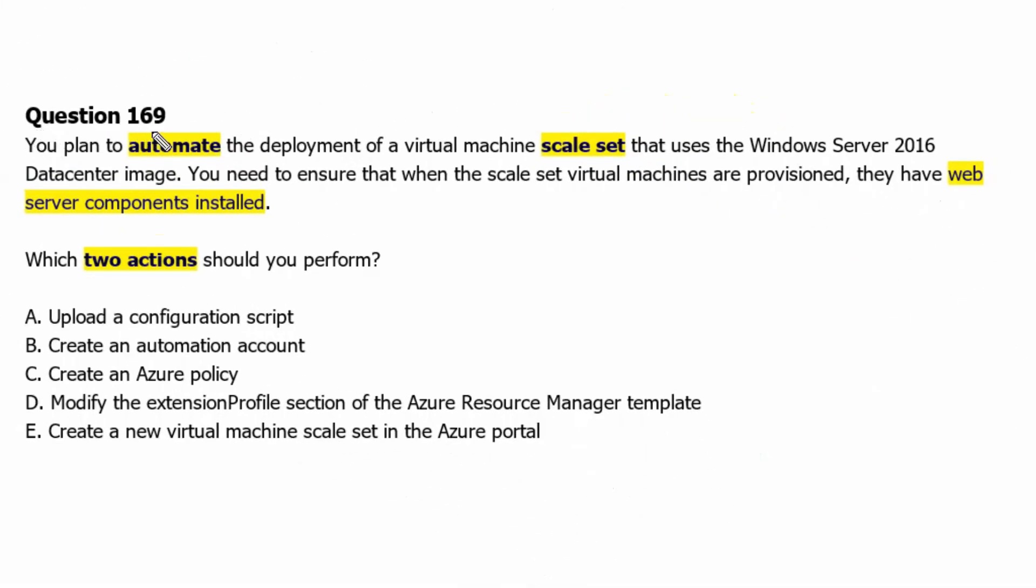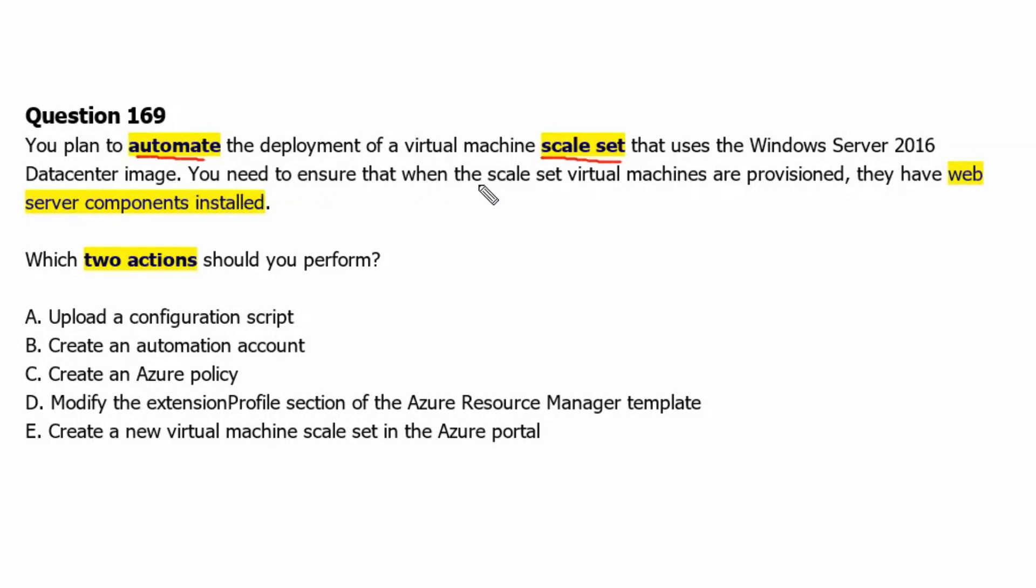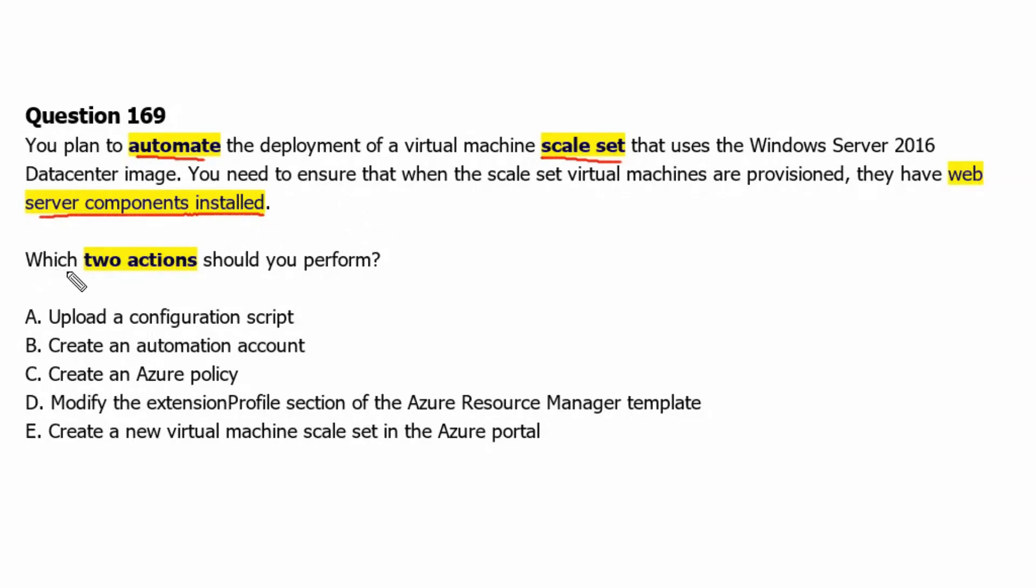Question 169. You plan to automate the deployment of a virtual machine scale set that uses the Windows Server 2016 Datacenter image. You need to ensure that when the scale set virtual machines are provisioned, they have web server components installed. So it's talking about post-deployment task. Which two actions should you perform?